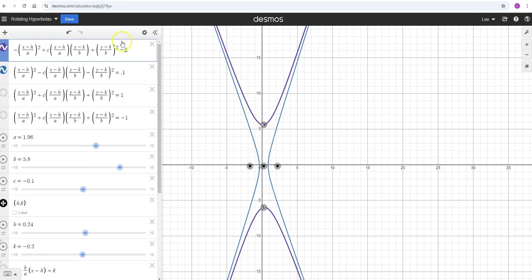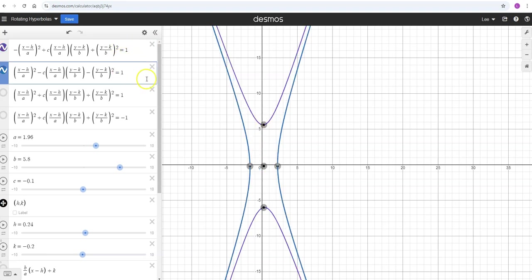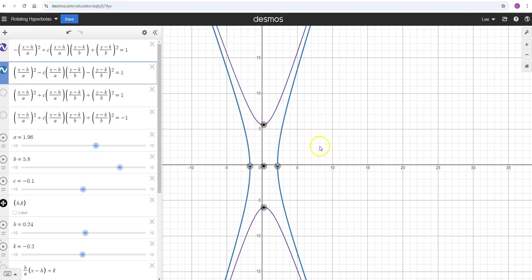One thing that this format is not real good at getting is ones that open fully diagonally, that are fully in between both of these X and Y axis at a 45 degree angle, right in the middle.